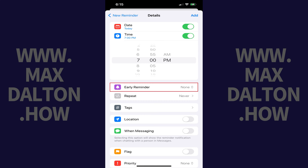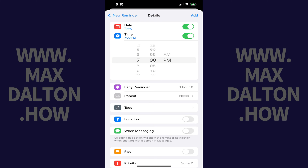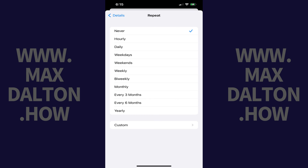Step 6: Tap Early Reminder, and then choose when you want to receive an early reminder. Step 7: Tap Repeat. A repeat window opens where you'll see options for the frequency you want this reminder to repeat with. Choose the frequency you want your reminder to recur.